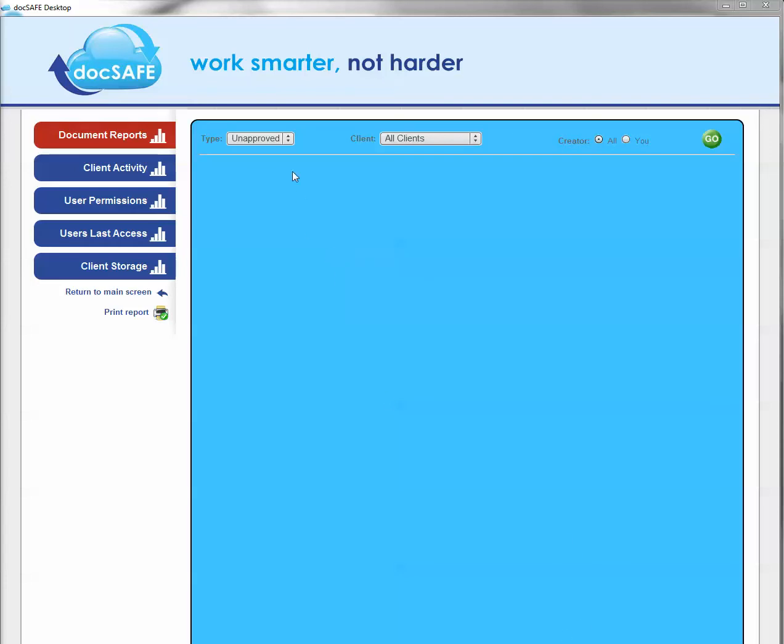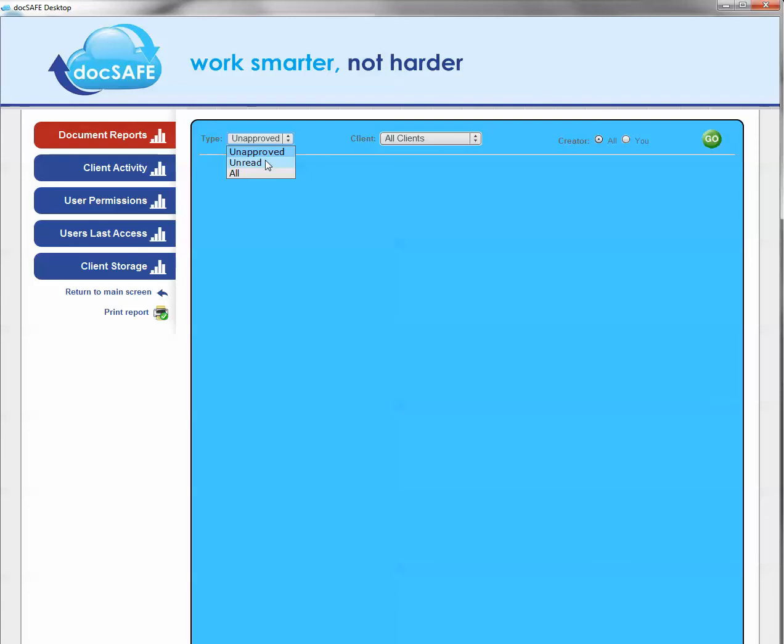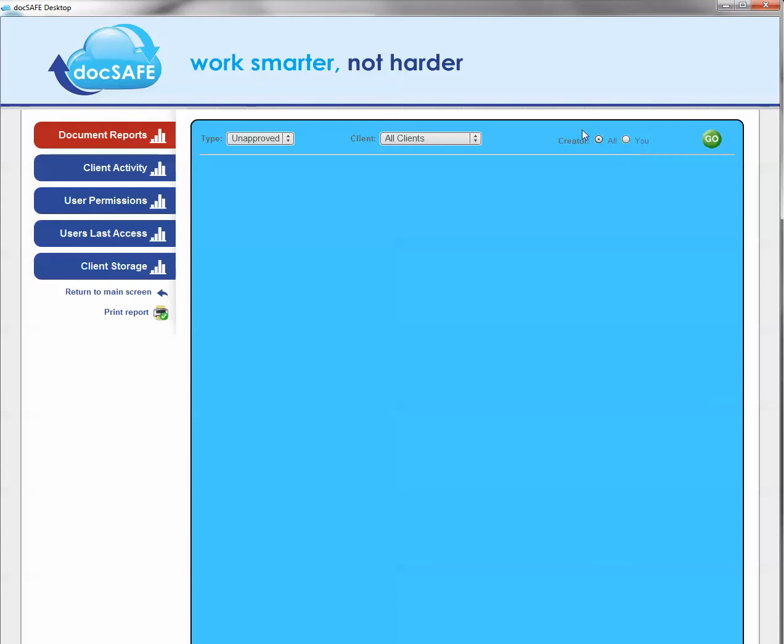You're able to find out what documents on the system are still either unapproved, that is unsigned by your clients and outstanding, unread or both. You can do this search either by all clients, by all staff members or by you as a single staff member and a combination of all of those.